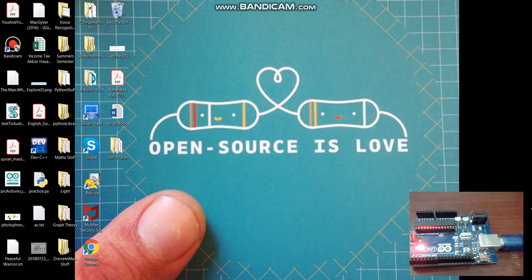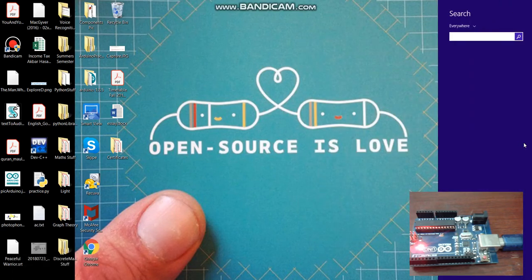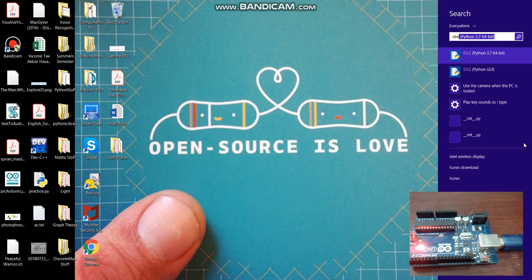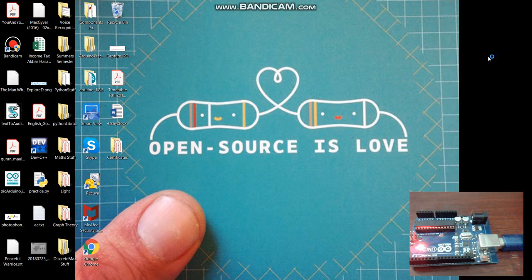Okay, for Python coding just go to the search panel and write IDLE and press this icon.